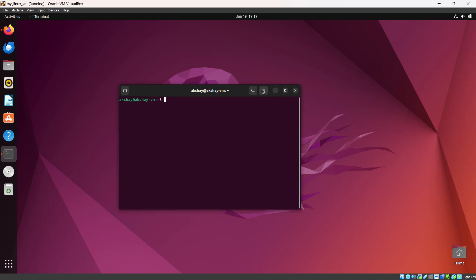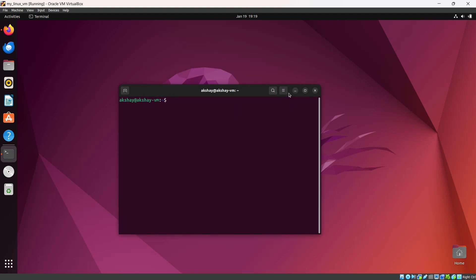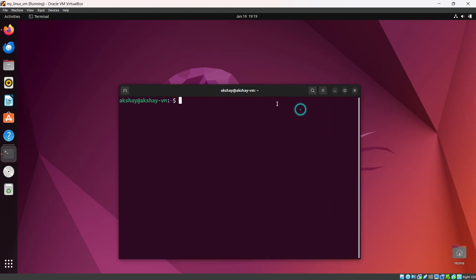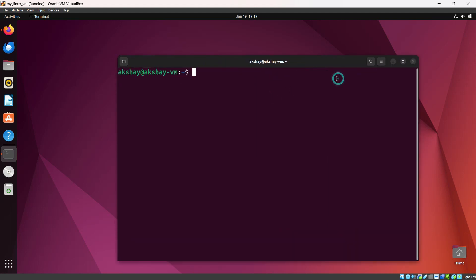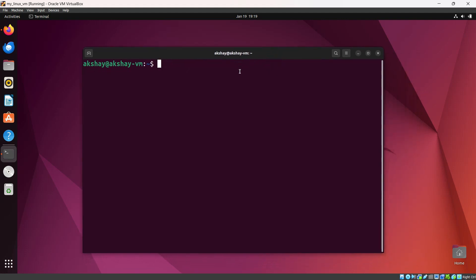Let me change the size of the terminal so you can see it properly. Okay, now I think you can see the terminal. Let's first see where we are.